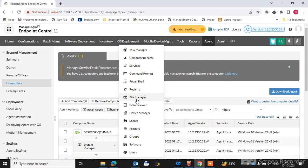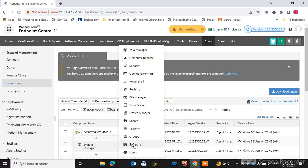You can use the file manager. You can check the event viewer. You can also check the device manager. You can also share a particular folder on that machine. You can also share the printer on that particular machine. You can also do a software check — viewing all software installed on that machine. You can remotely control via the console and check all those softwares installed on that machine. You can also check the users.